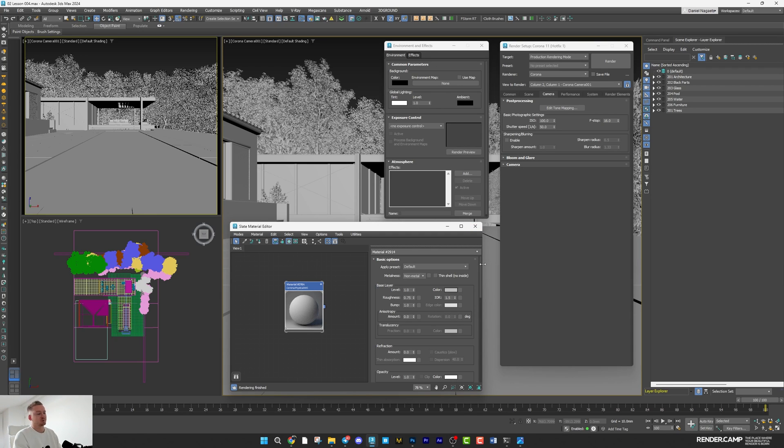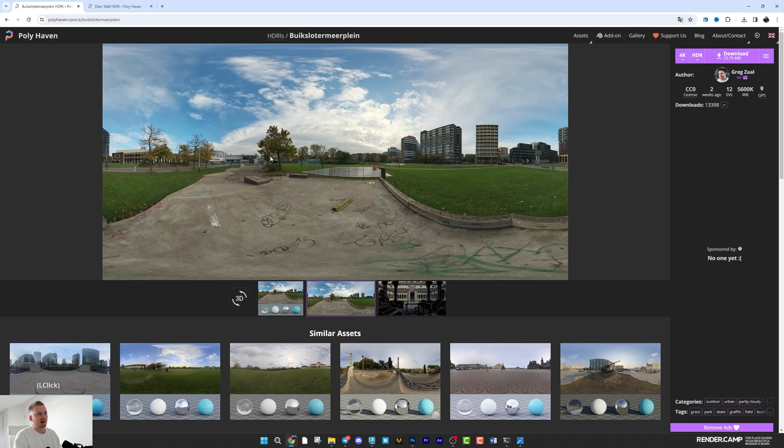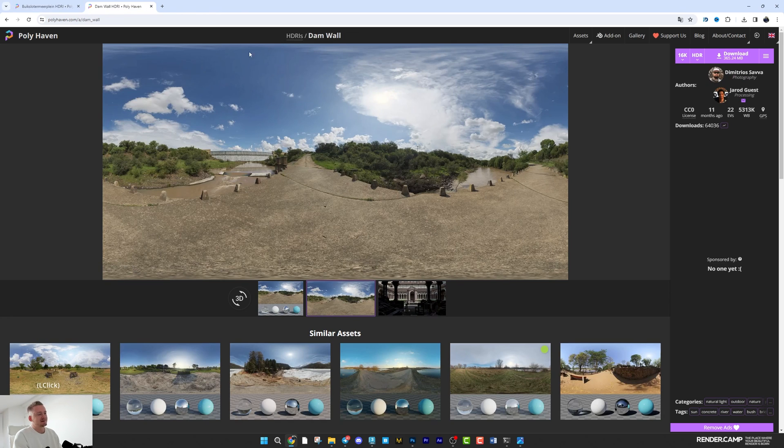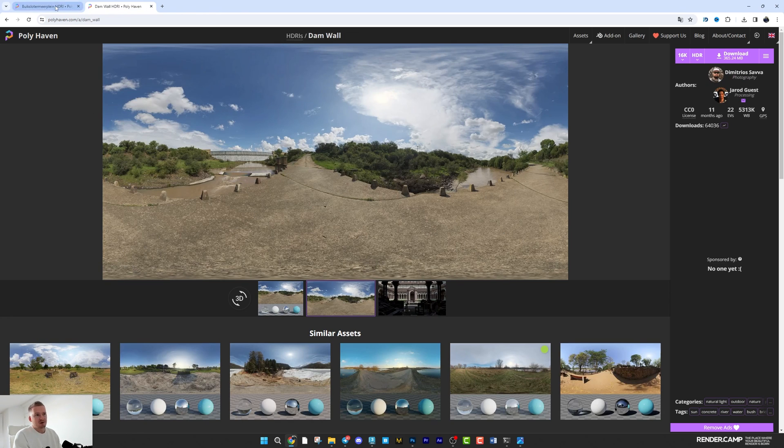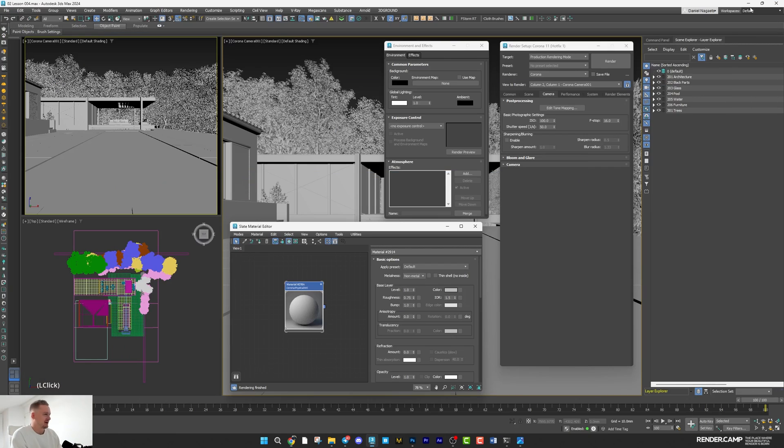So let's start work with the lighting. First of all, we have to download HDRI map. I will use this map for real lighting and this map as visible lighting. Why exactly this? Because I know them. I work with them a lot of times and I know how they work.